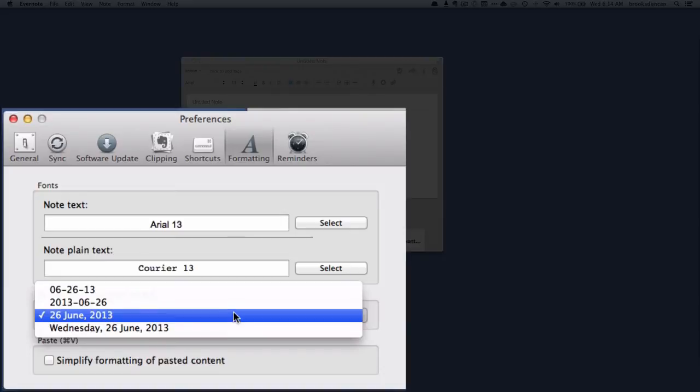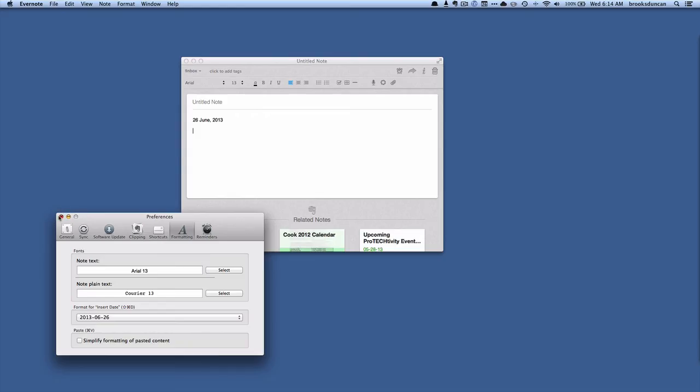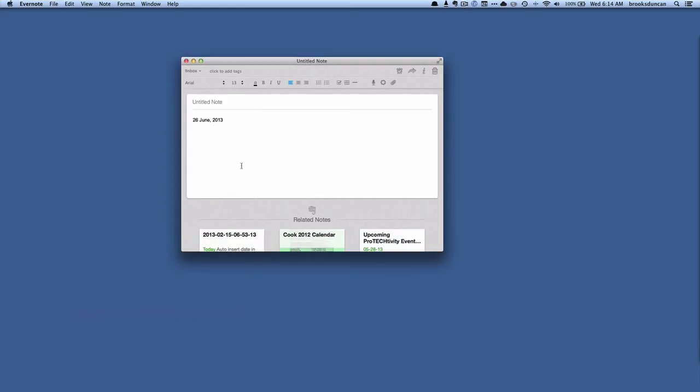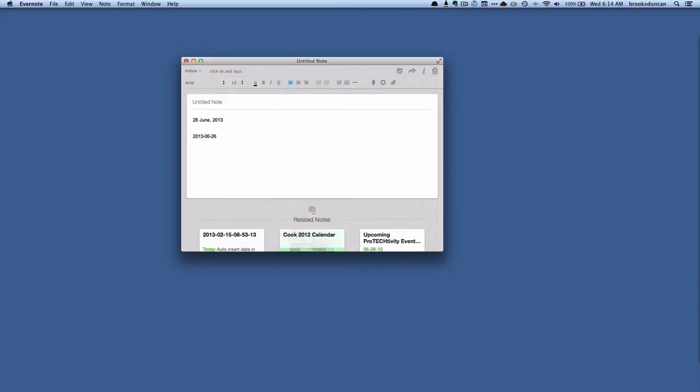So let's say we want it to use this format instead. We'll close this, and let's try again. And there you go. That's a quick and easy way to insert the date on the Mac.